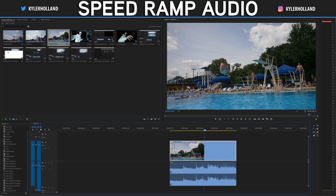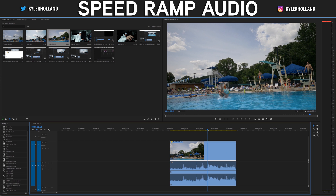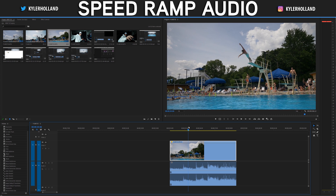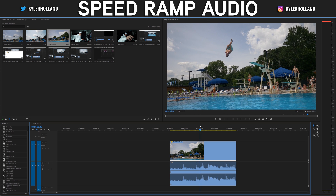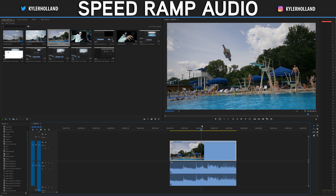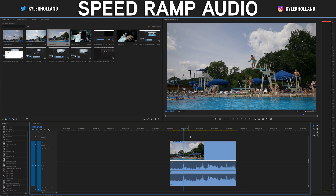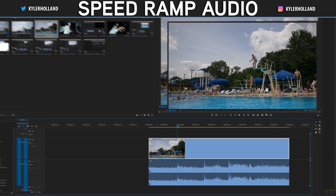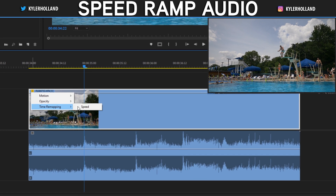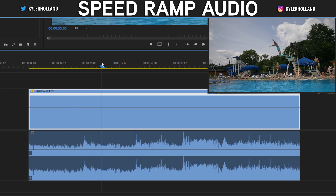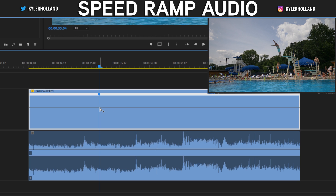Let's show one more example and make it a little more complex. What I want to do is slow the clip down at one point, speed it back up, and then slow it down again for the entry. The same process applies: right-click on the FX button, go to time remapping speed, and then set a keyframe where you want to start the slow motion.